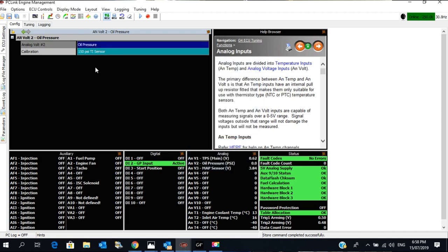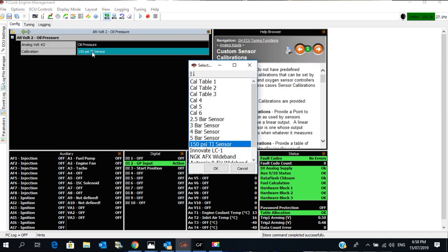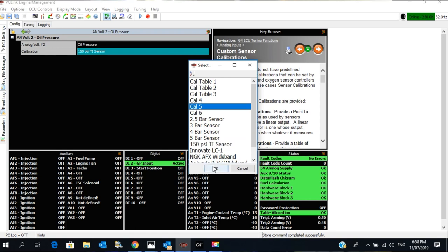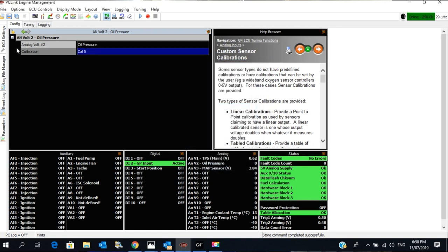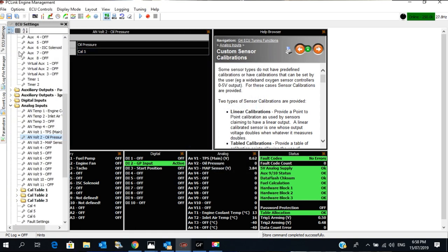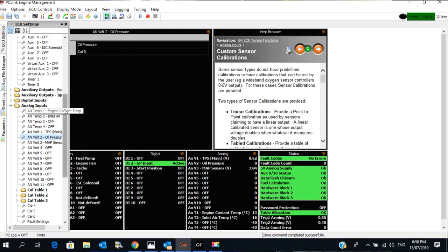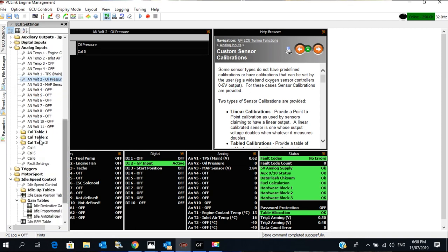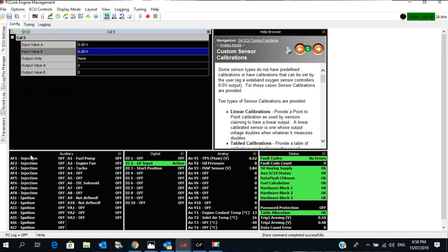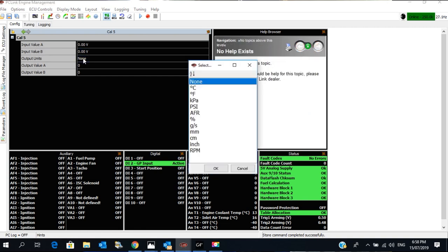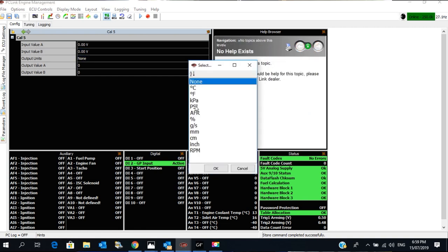Now in this case, a 150 PSI TI sensor calibration should work, but we're going to enter our own calibration. So I'm going to pop it on Calibration Table 5. It's not actually a table, it's just CAL5. So we'll go to CAL5 and we want PSI.